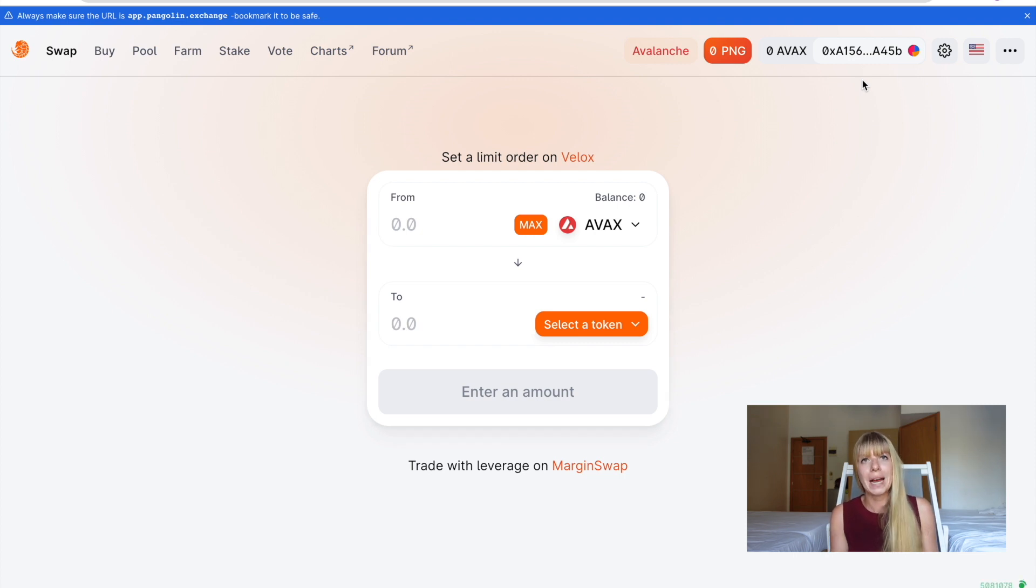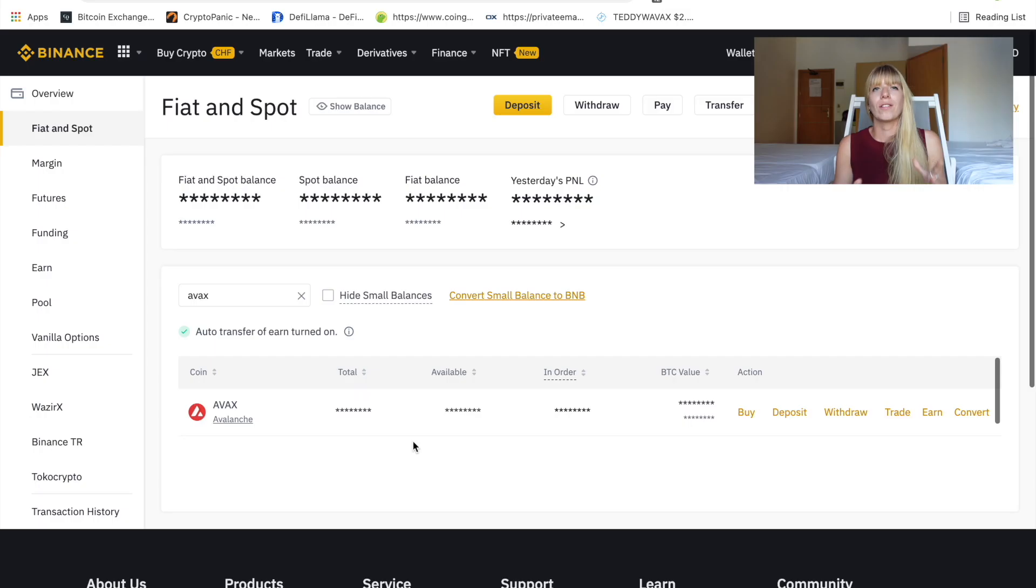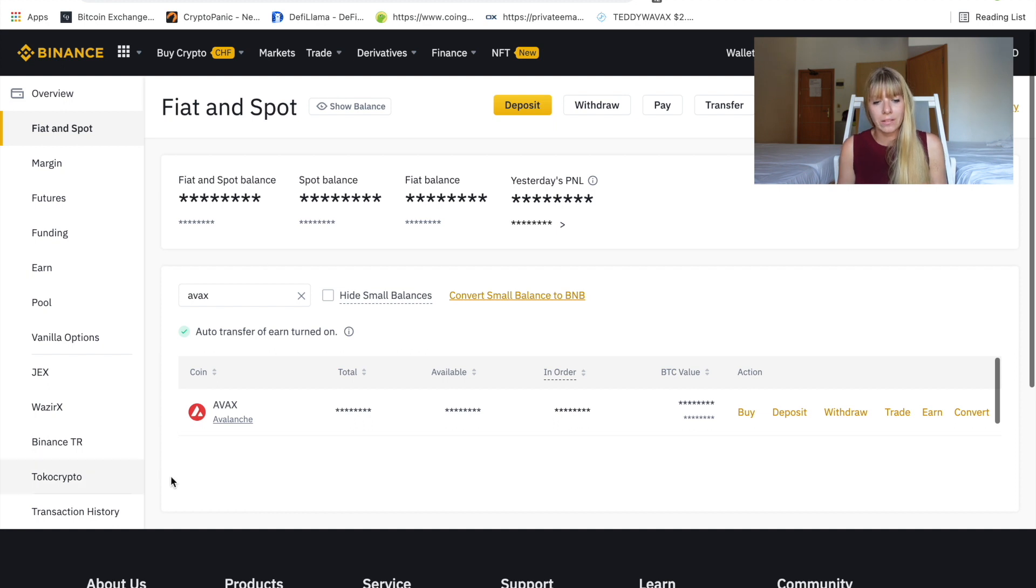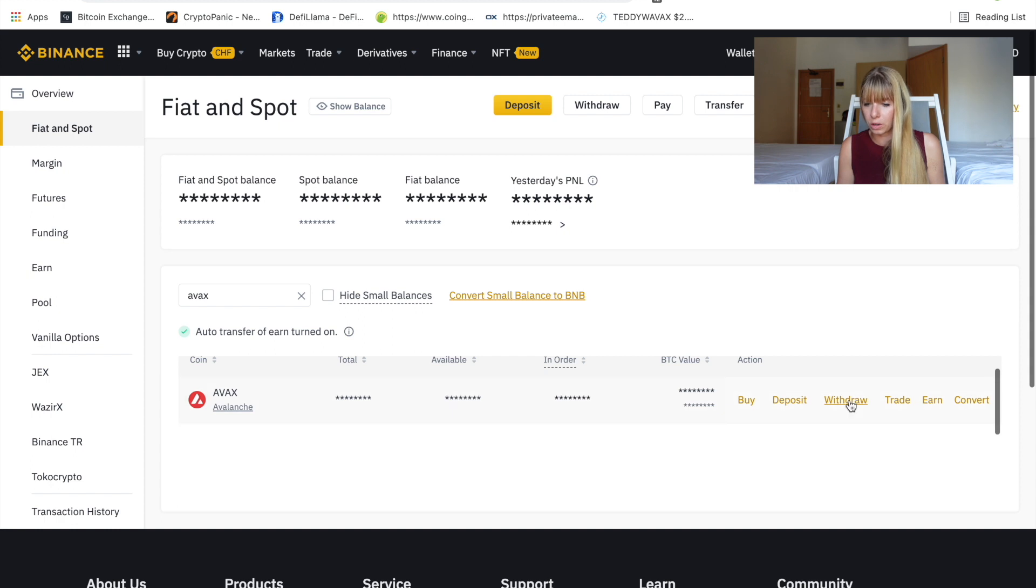So that's what we'll do next. We'll do that from Binance. If you've never used Binance before, I have a tutorial about that. Link on top of my head and in the description. All right, so I'm now on Binance in my wallet. And I've selected AVAX here. Then you need to click on withdraw.